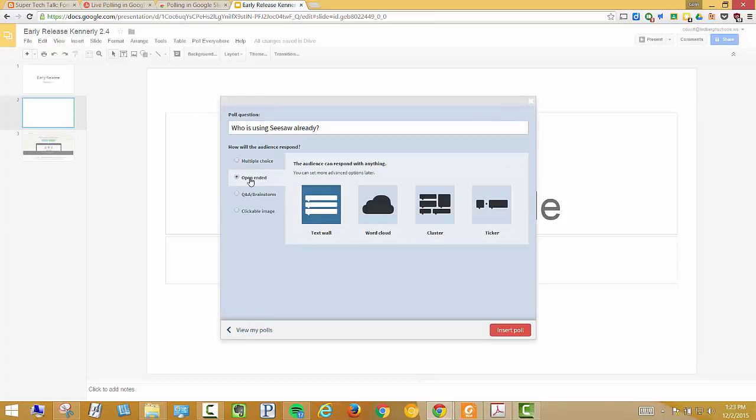What I've done is select it open-ended so they can type their name in and text wall. So it's just going to fly in. So as the names are added, the newest one will be at the top and pushes down the previous name. Insert the poll.